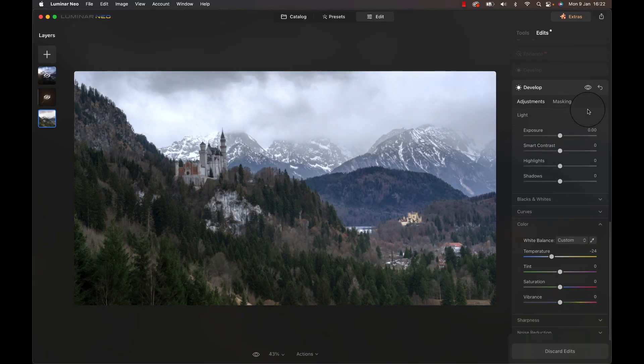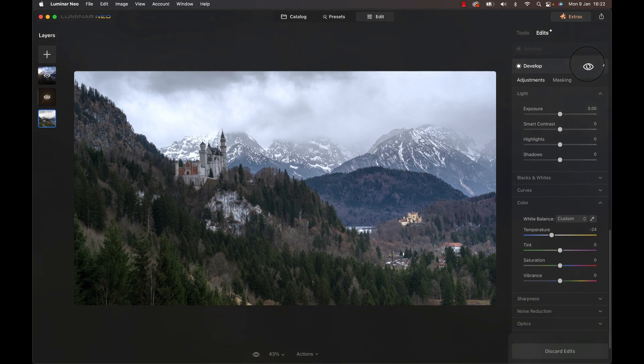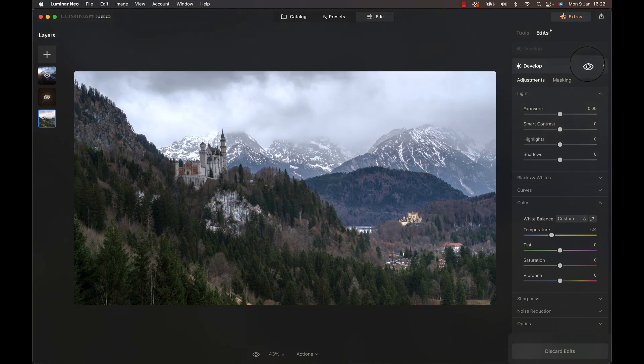Using another development module, I changed the temperature towards a more blue color. Ain't nobody got time for that yellow crap.